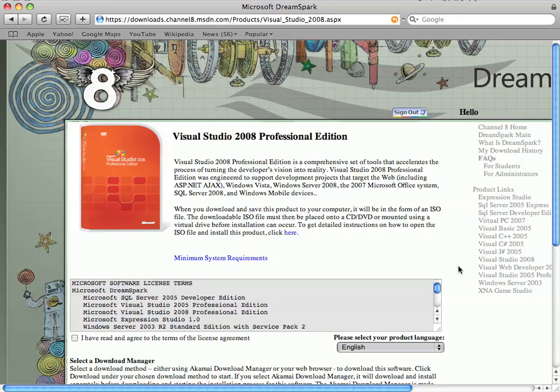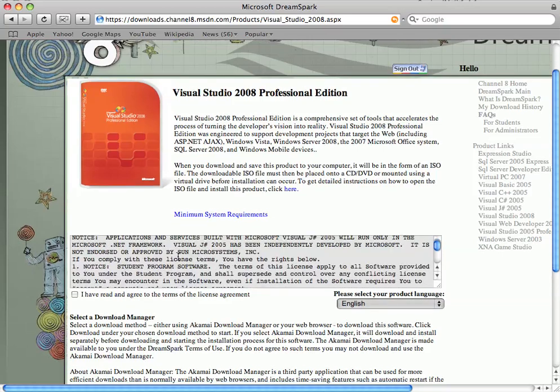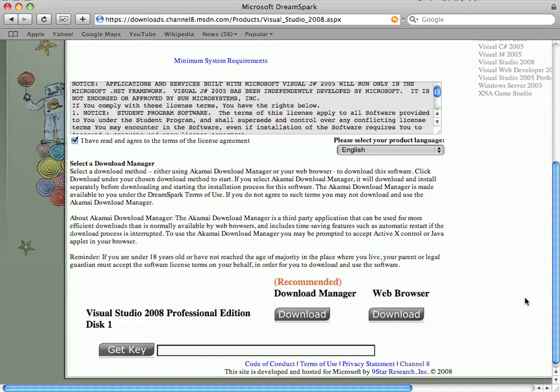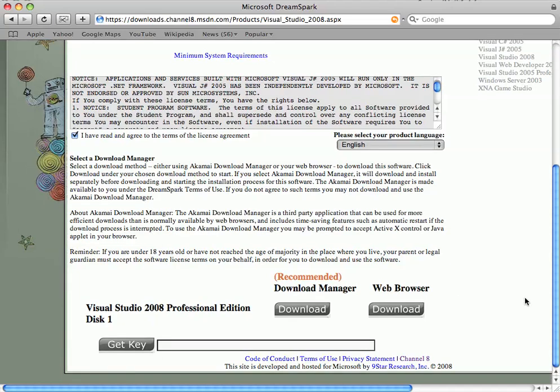And we chose to download Visual Studio. So we'll go ahead and do that now. Agree to the terms and conditions. Have a quick read. Make sure you're OK with them.